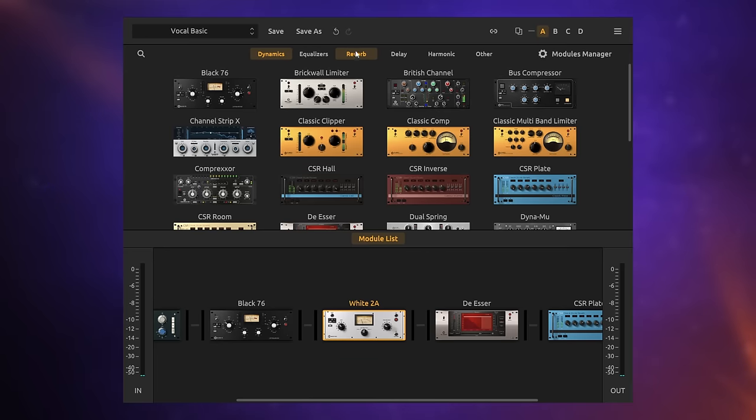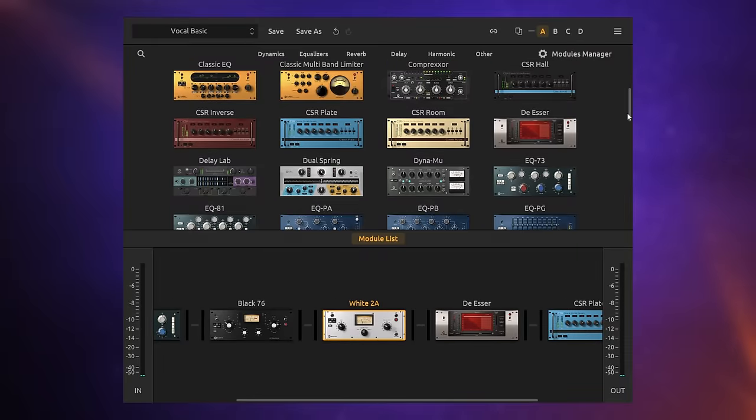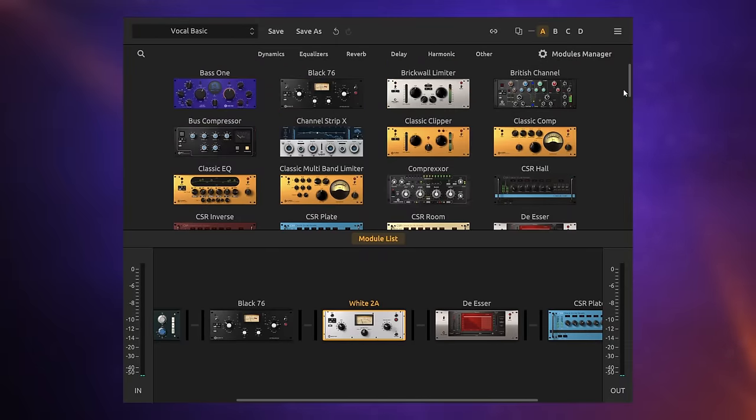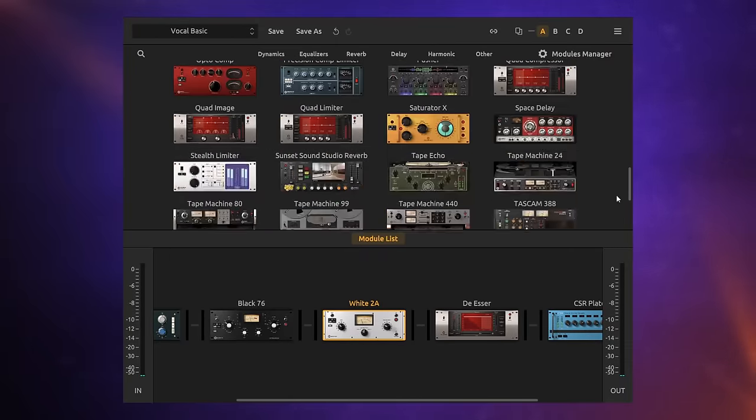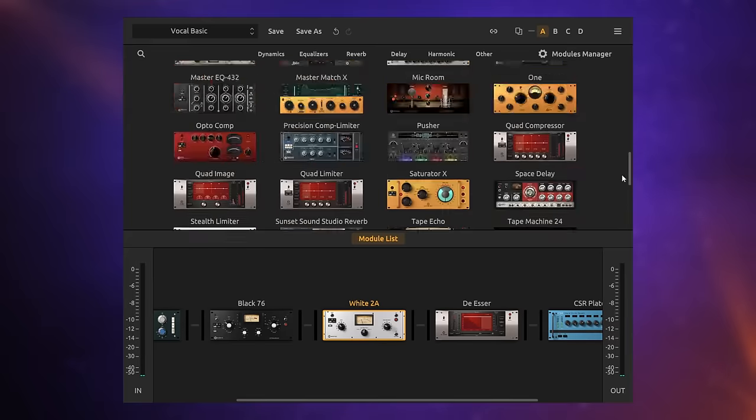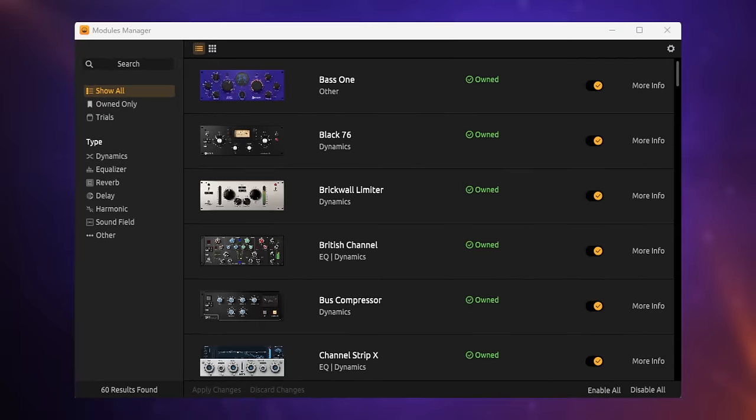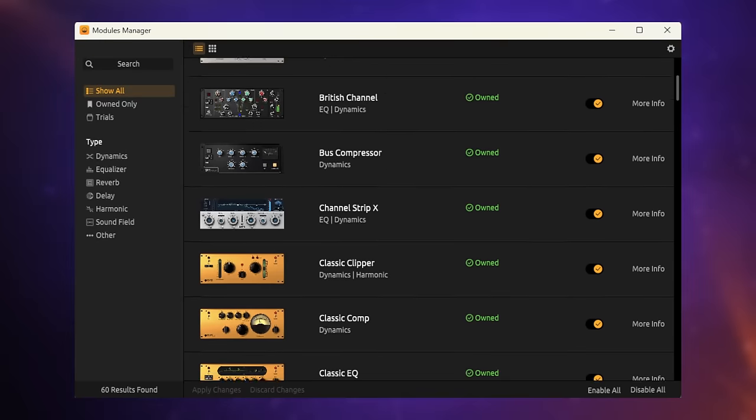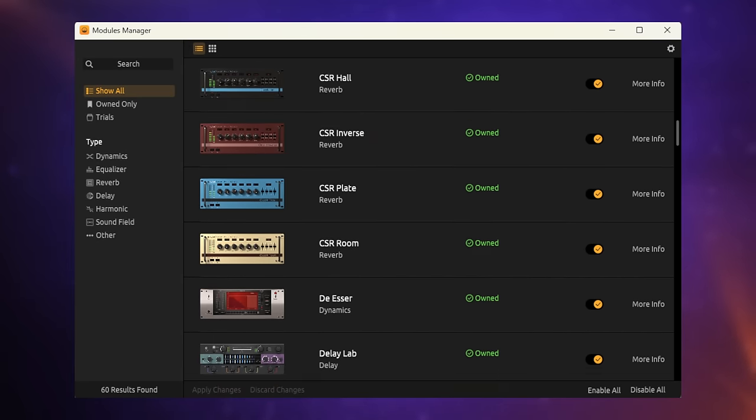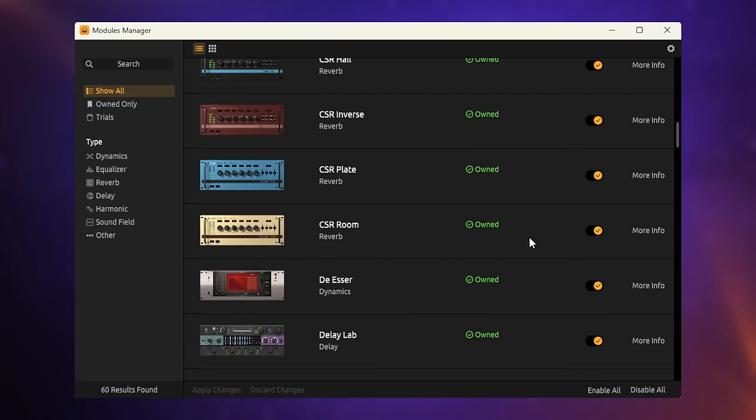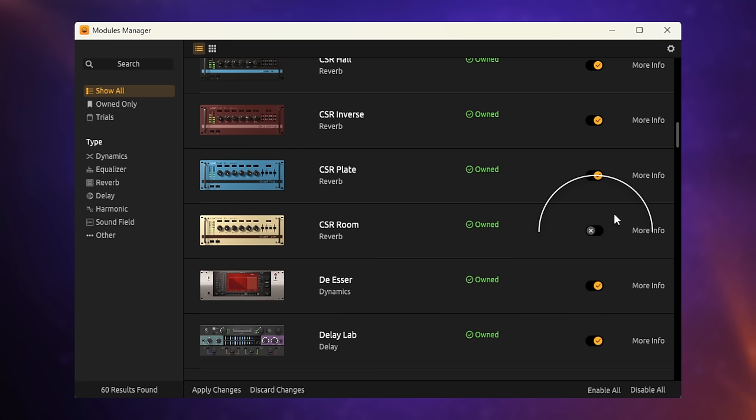Now, it may be that you've got a whole bunch of modules in here and plugins on your system that you don't use very much. And to get rid of some of them, at least temporarily, you can use something called the Modules Manager. The Modules Manager is something that I wish other companies would implement as well. Put simply, you can go through your list of plugins. And if you find one that you don't use very often, you can simply select the button next to it and switch it off. And once you do that, it's no longer going to appear in places like the T-Racks plugin or in your DAW. Making finding things so much easier.